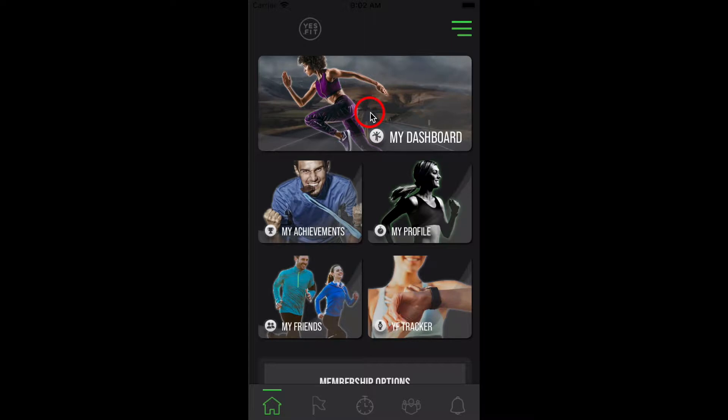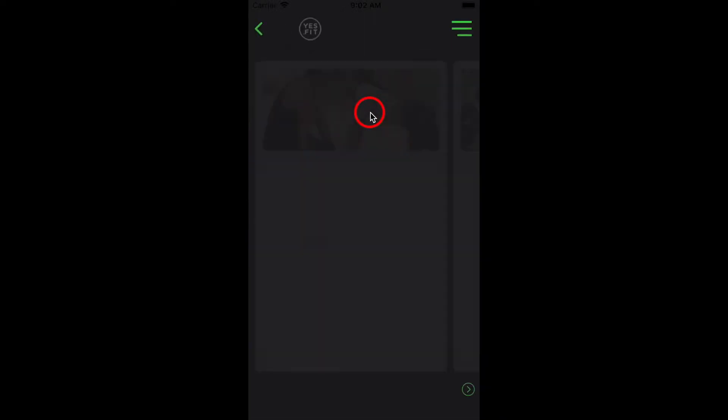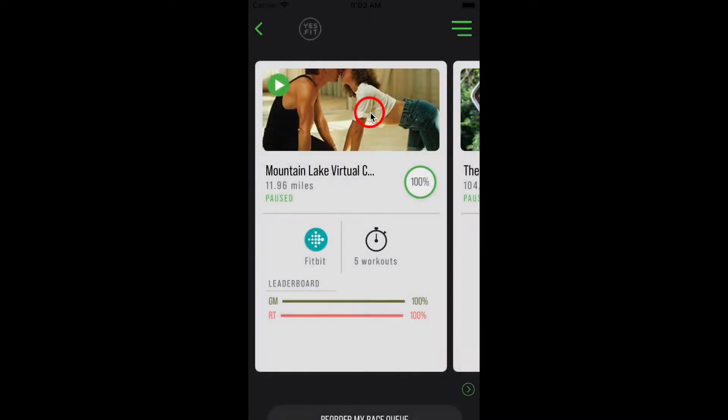If you're in the home screen, select My Dashboard. If you are signed up for a race or races, select the race you wish to sync Apple Health to.